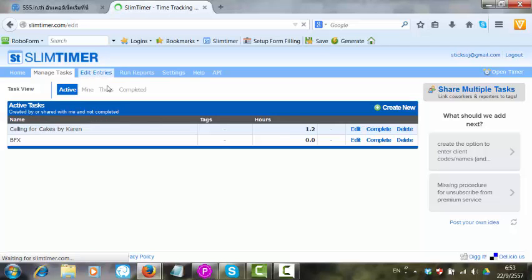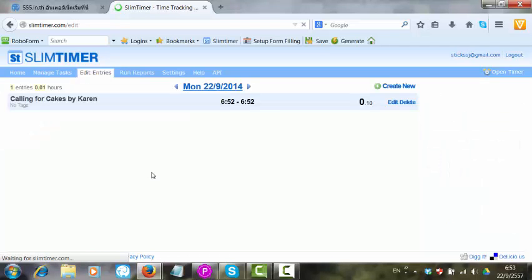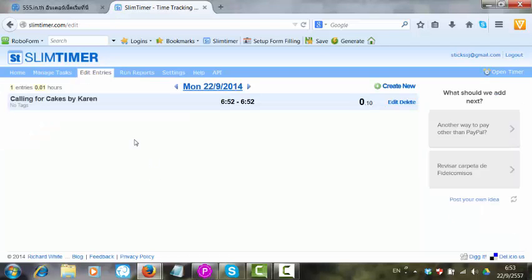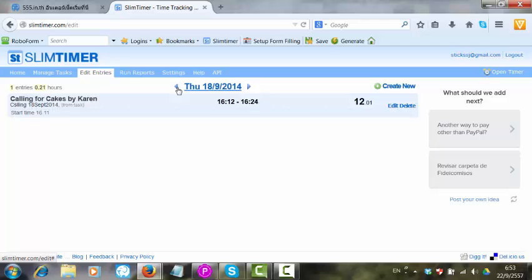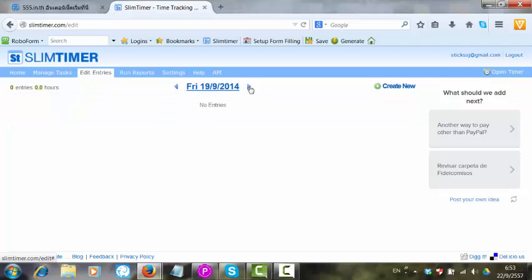Edit entries if I want to add additional time or change different things. This is today's entries. You can go back to previous days. All the days are recorded.